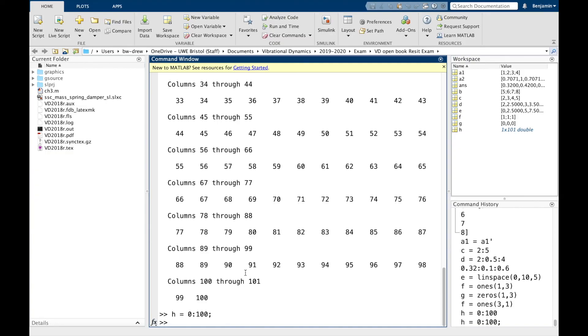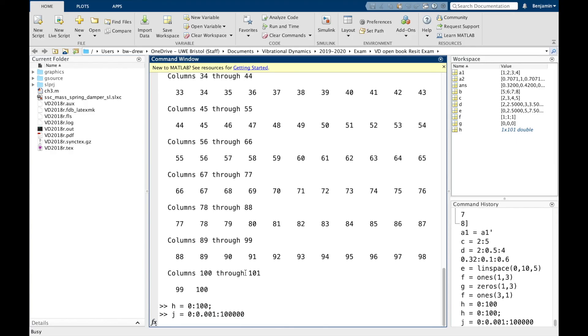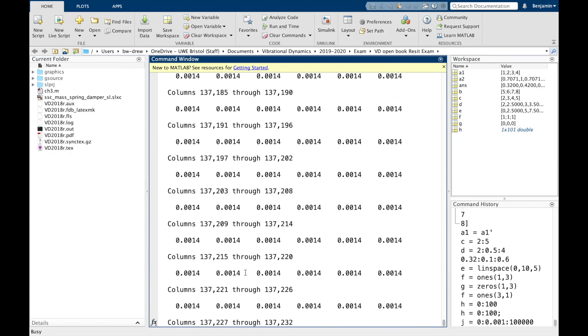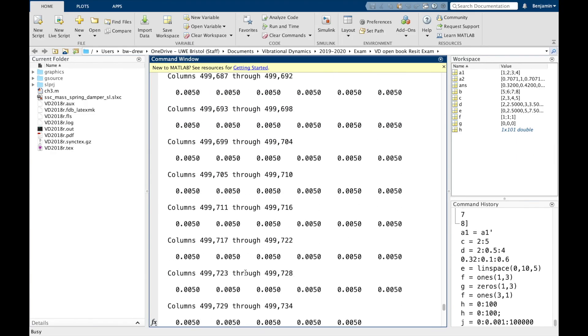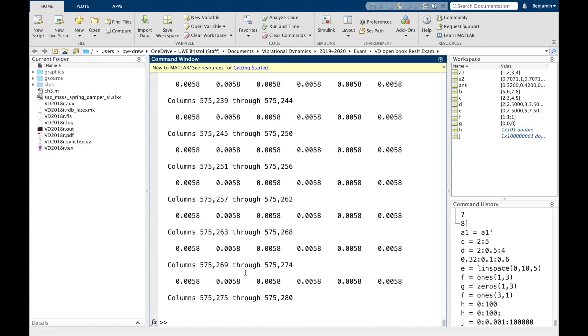If you did forget the semicolon, and MATLAB's taking a while, you can always actually just cancel it by pressing Ctrl C. For example, if I did, let's press J equals 0, let's do that one, ten thousandths. And press go. Oh no, it's going to take forever. You can see, so I can press Ctrl C, and it breaks that command.